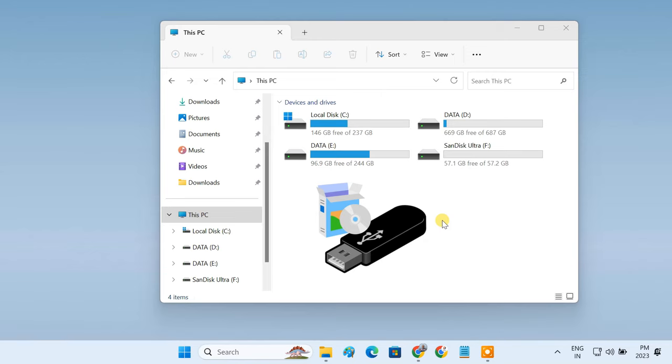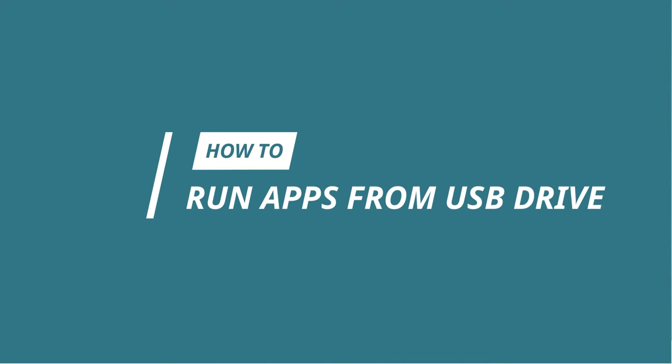You can now carry your favorite apps in your pocket with a pen drive and use them just by plugging the drive into any computer. In this video, I'll show you how to run apps and programs directly from a USB flash drive.